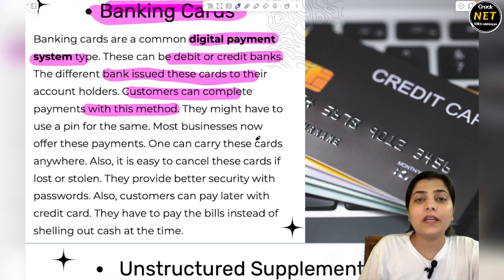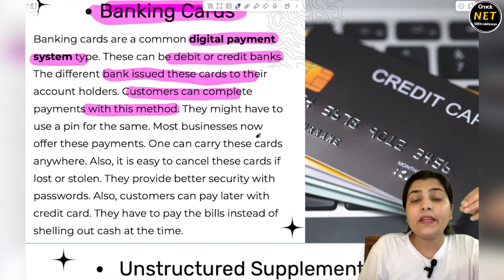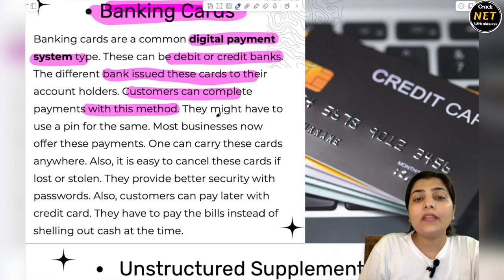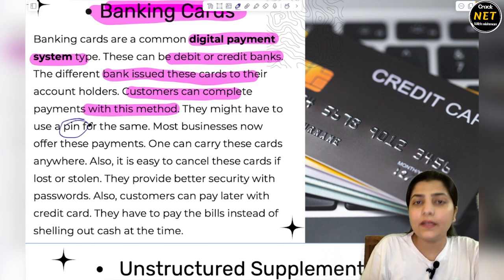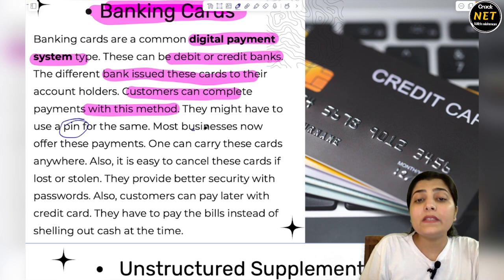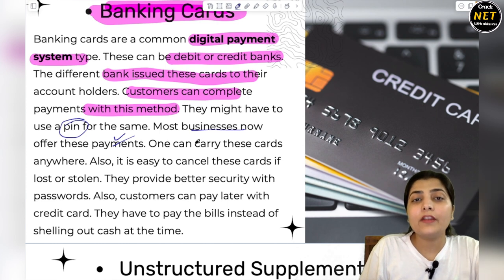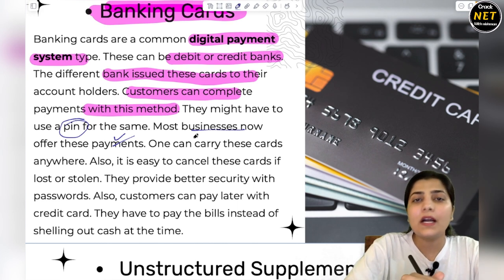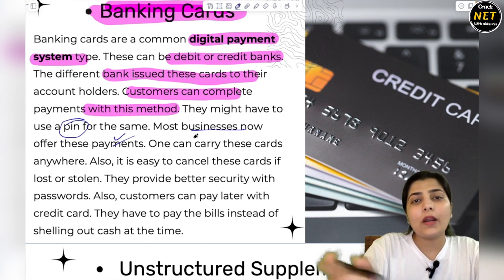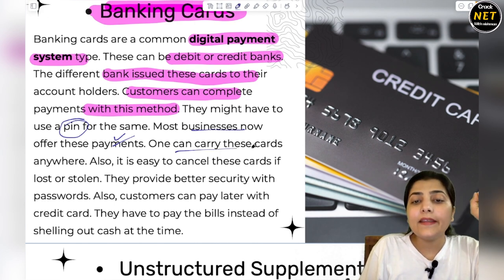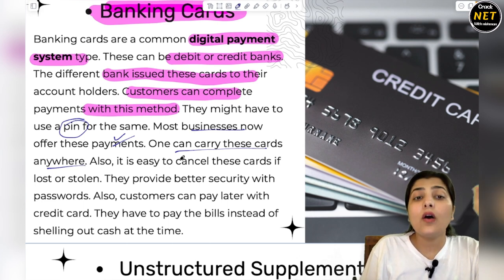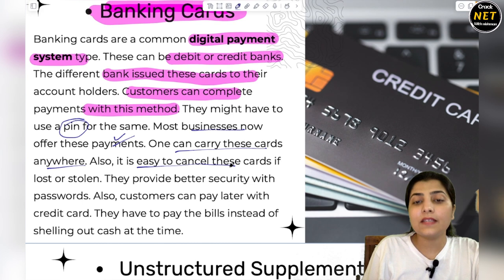Nowadays people of all kinds are customers having cards and they just swipe it. They may have to use a PIN for the same. Most businesses now offer these payments — if you go to any mall or shopping, you can swipe your card on the instrument, type your PIN number, and your payment will be processed. One can carry these cards anywhere in your pocket and use them anywhere. It is also easy to cancel these cards if lost or stolen.